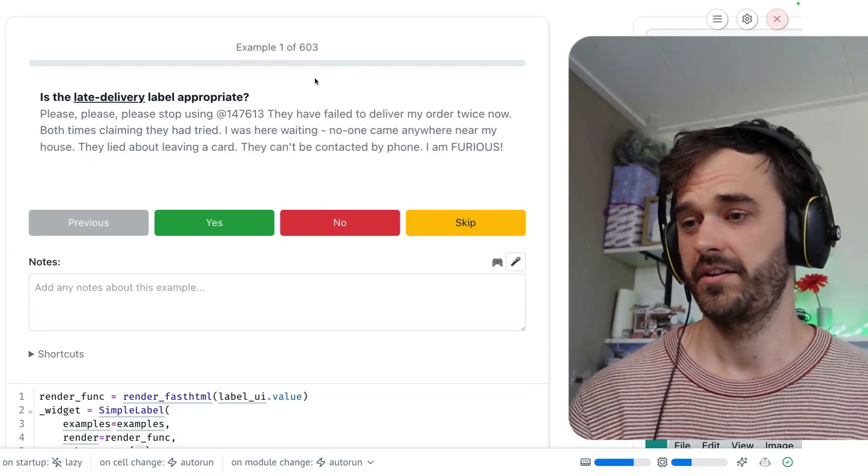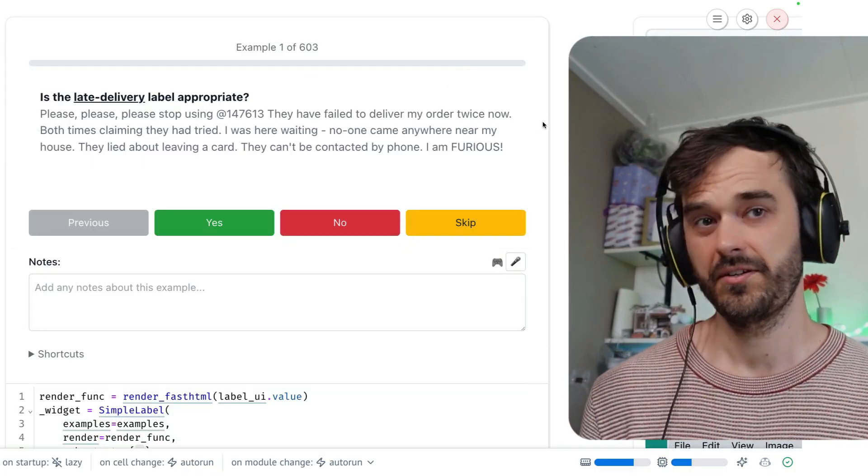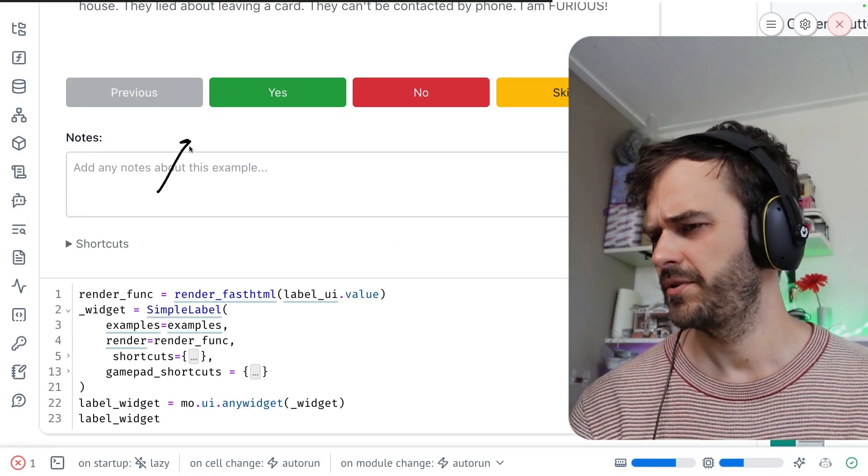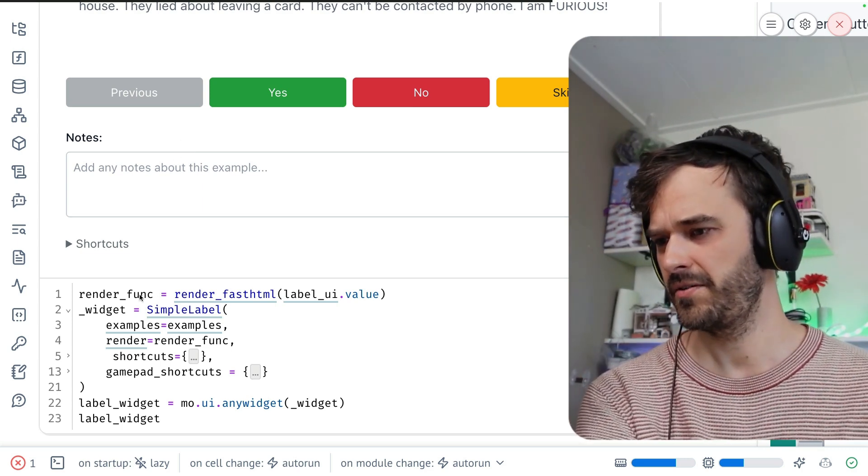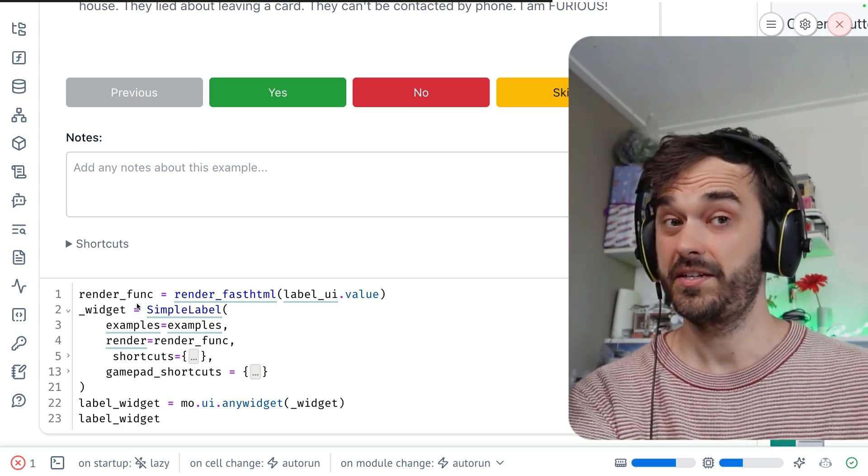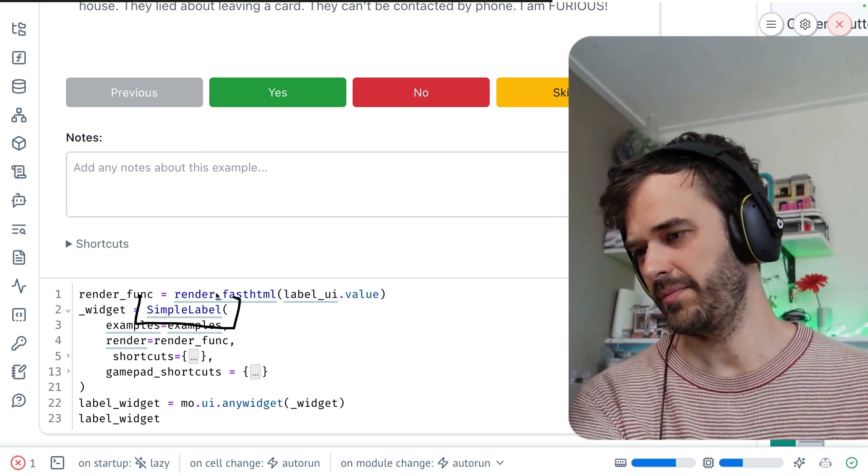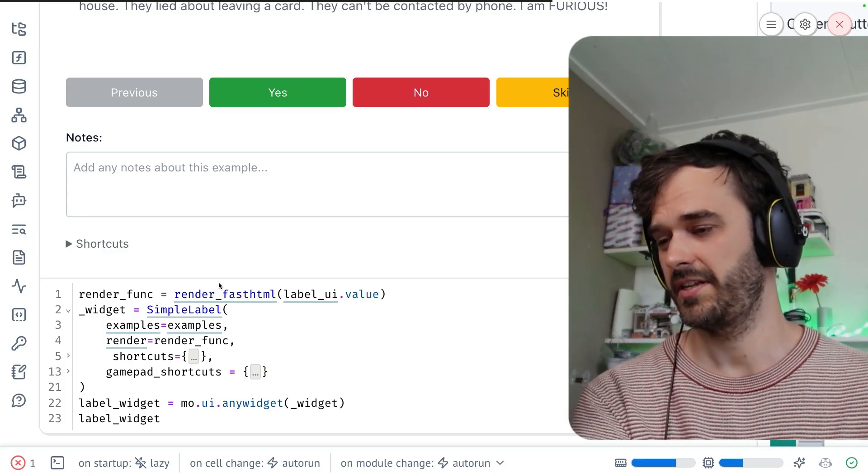And with that introduction out of the way, this is what the widget looks like. Now, before diving into how this widget works, let's also just have a quick look at the code. The widget in question here is this simple label widget, and it needs those two things that I mentioned. It needs a list of examples, and it needs that render function.